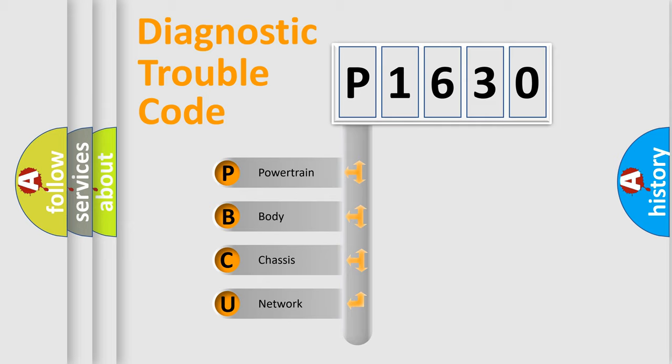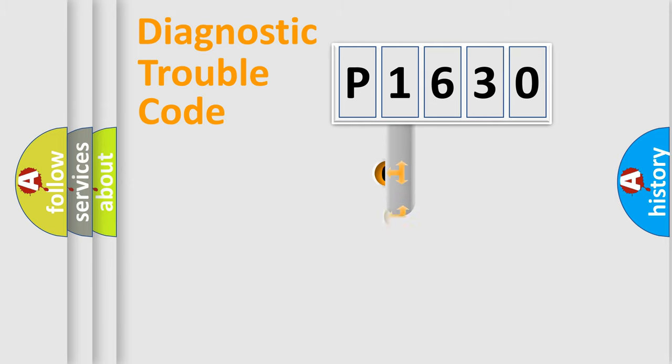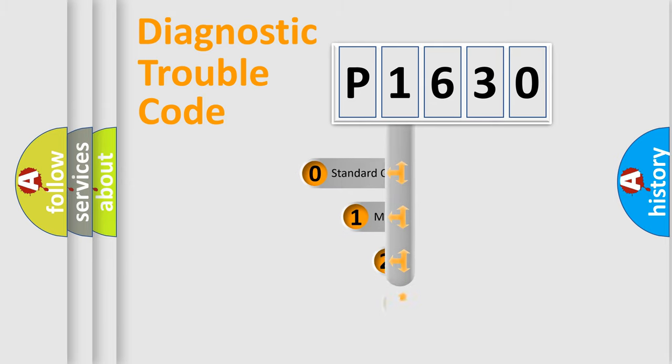We divide the electric system of automobile into four basic units: Powertrain, Body, Chassis, and Network. This distribution is defined in the first character code.